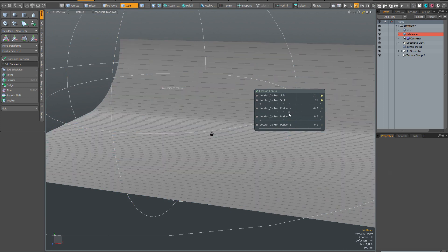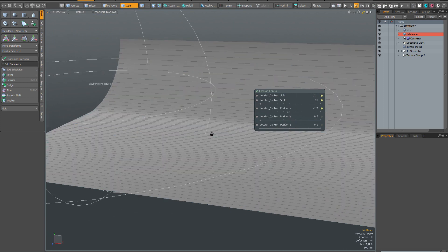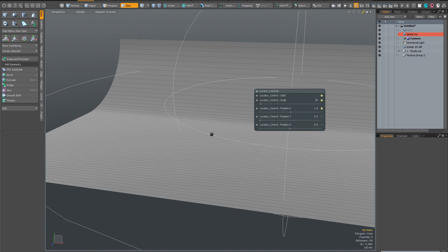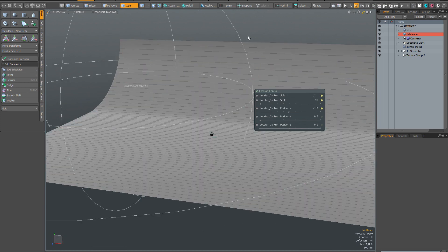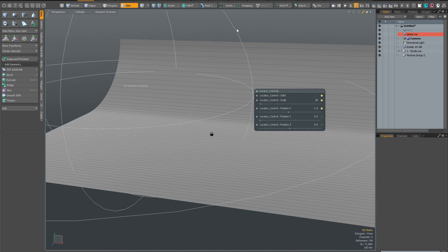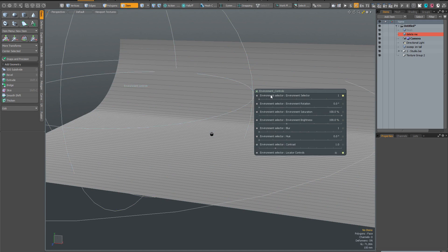And I can use these X, Y, and Z position controls to move my control locator to wherever I want it. And if at any time I want to go back to the environment controls, I simply click on the main locator in the center and that will bring up the usual environment controls that you're all familiar with.